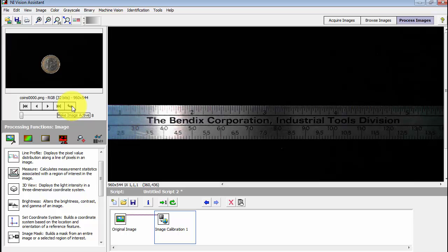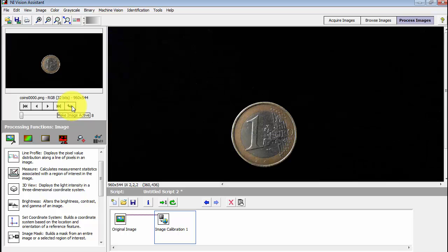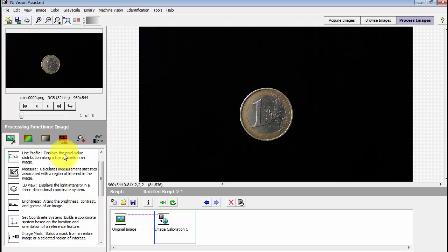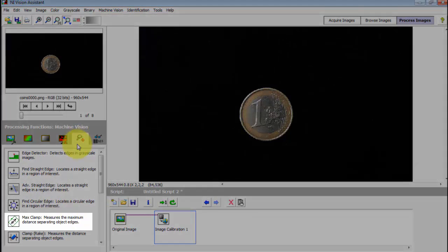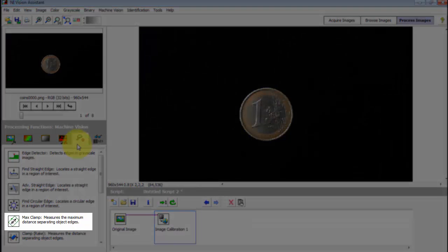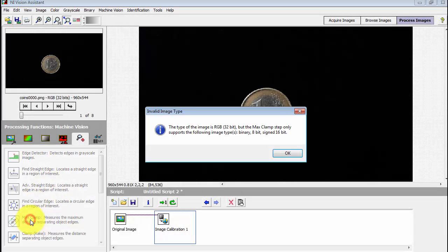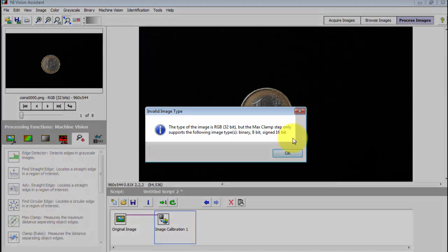I'll start with the sample image created earlier. This is the one euro coin. Looking under machine vision, I want to find max clamp. It measures the maximum distance separating object edges.